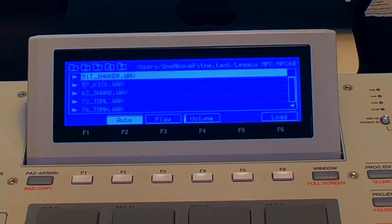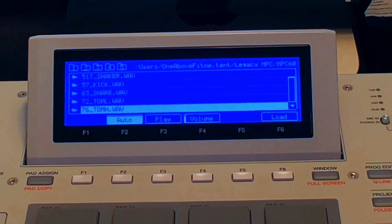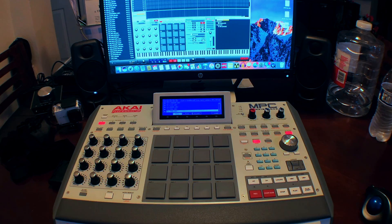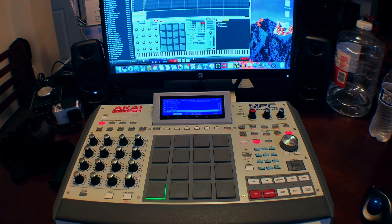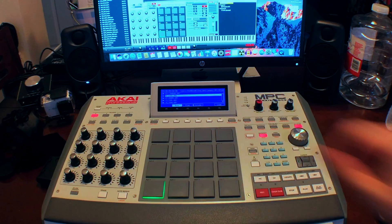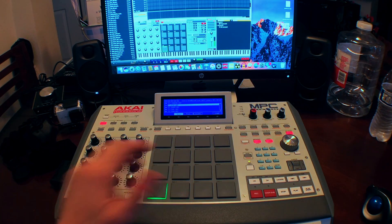Press F2 to put it on auto, so each time you scroll you'll play a sound. Press the pad you want to load the sound to — it lights up green, we can put a sound there. We're gonna put a kick. Press load to load the sound with F6 on pad one.